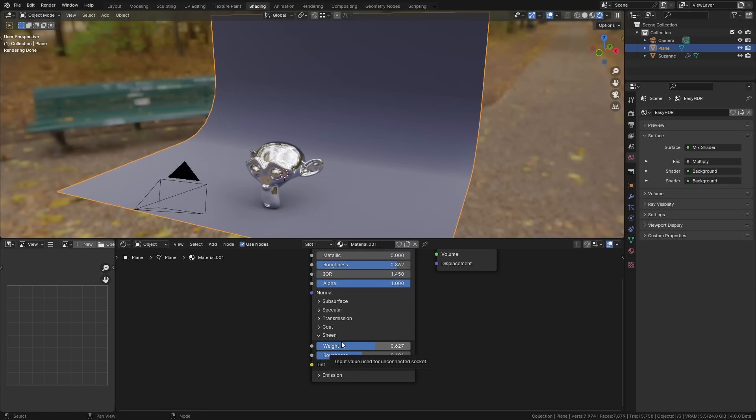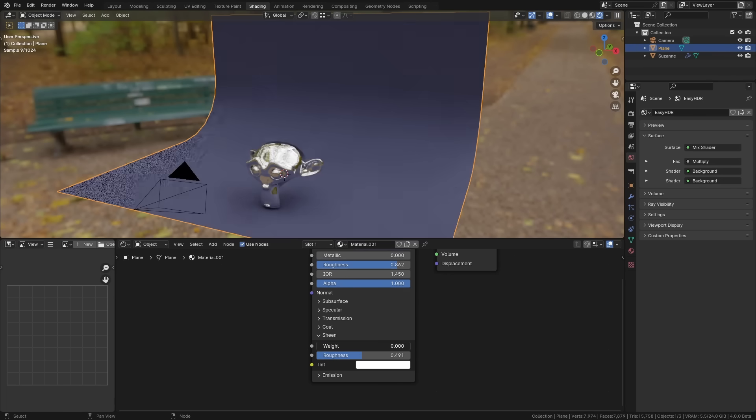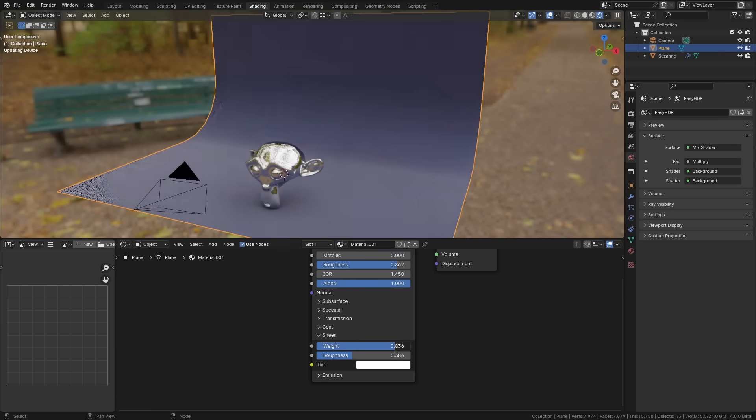Like for instance we've always had the sheen value which is supposed to kind of look like micro fibers on a surface. Like if you're making cloth for example and you want to replicate the tiny little bits of fluff on the cloth. It didn't really work very well before but now we have a new system for it which actually works really really well.